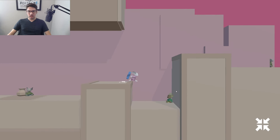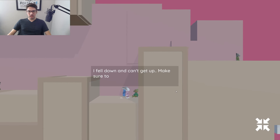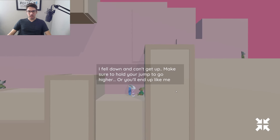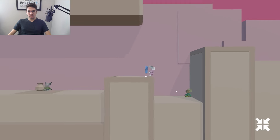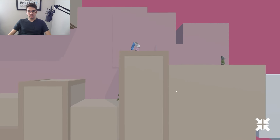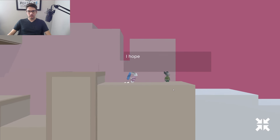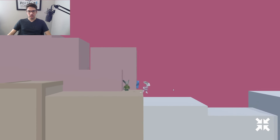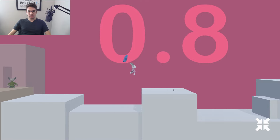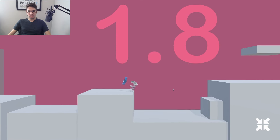Make sure you hold your jump to go higher. Cool. I have an amount of power in my crystal.